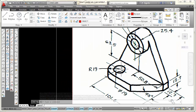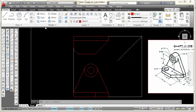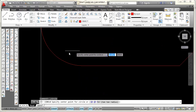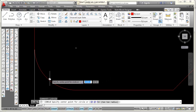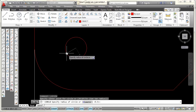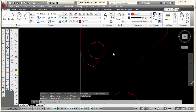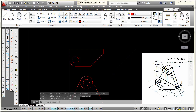The center for this circle, which has a diameter of 19, is concentric with the center of that R19 radius. So I'll locate a circle with a diameter of 19 at the same center. I'll pick the circle command, move my mouse near that arc and the center lights up, pick right there, type D and Enter for diameter, type 19 and press Enter. My circle is located.